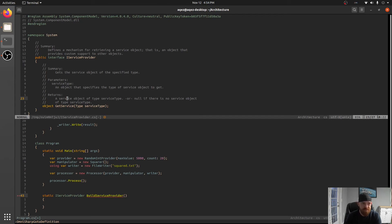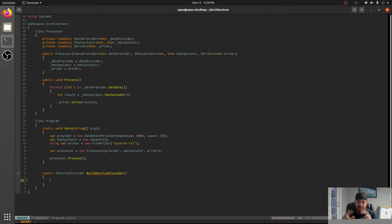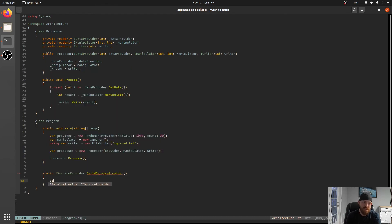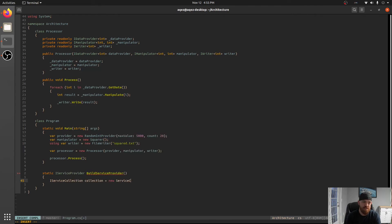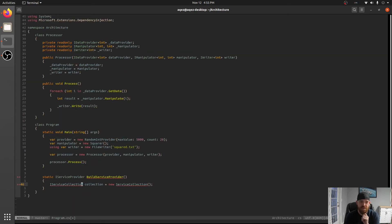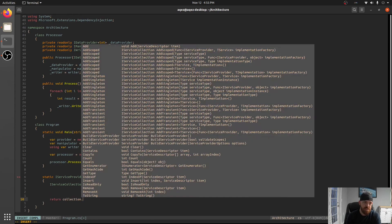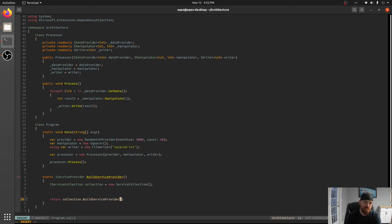So what we need to do to provide all of the things that it needs to get services is a service collection. So ServiceCollection collection equals new ServiceCollection and that is in the extensions dependency injection namespace. And then at the end here we'll return collection.BuildServiceProvider.